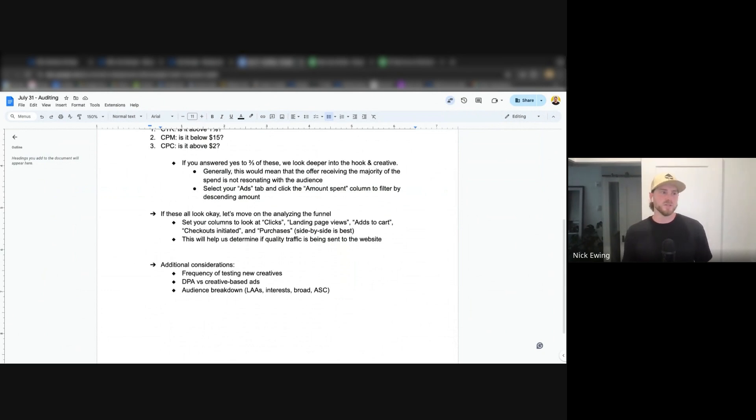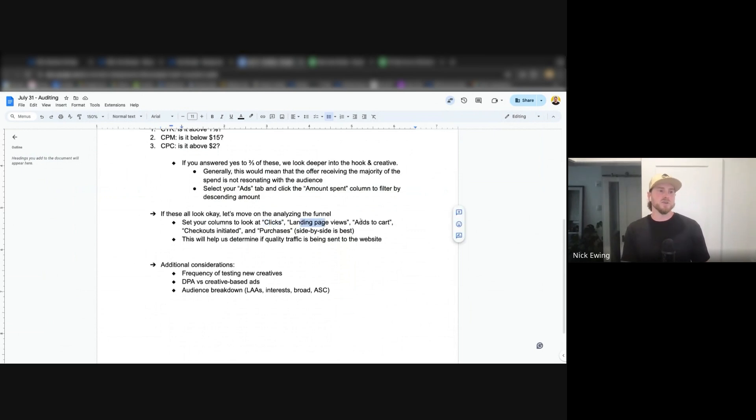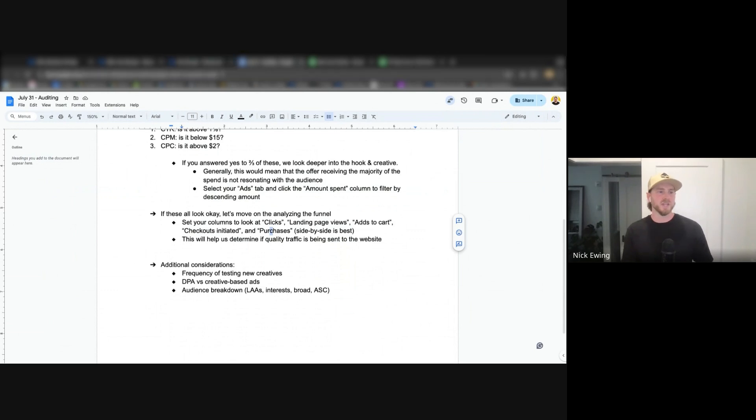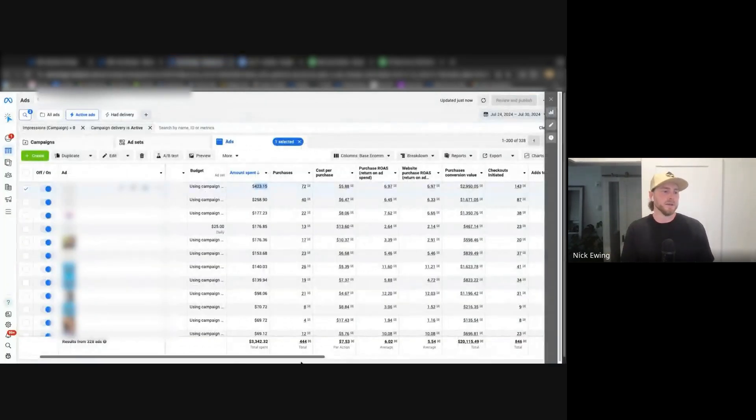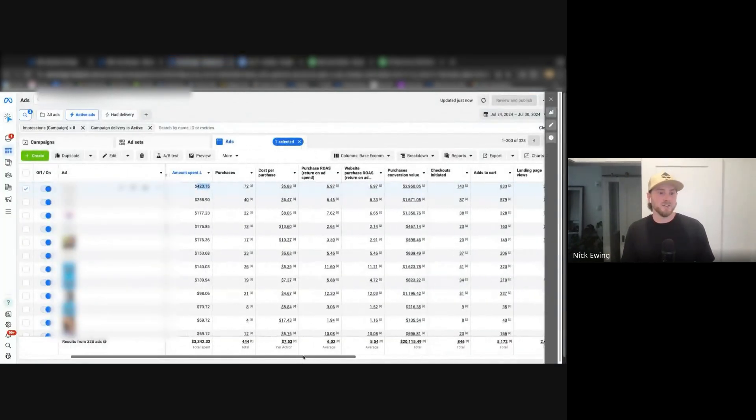The way that I set it up is I look at clicks, landing page views, add to carts, checkouts initiated, and purchases. If you set them side by side this becomes really clear. I don't have it set up that way but we can still look at it.